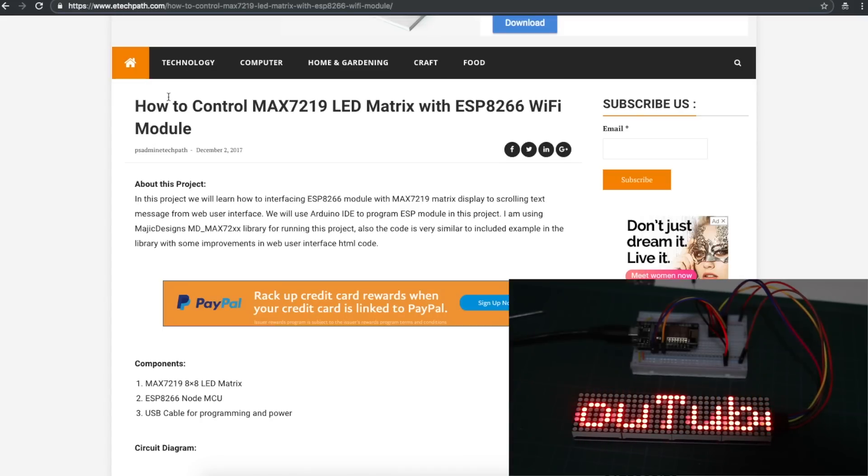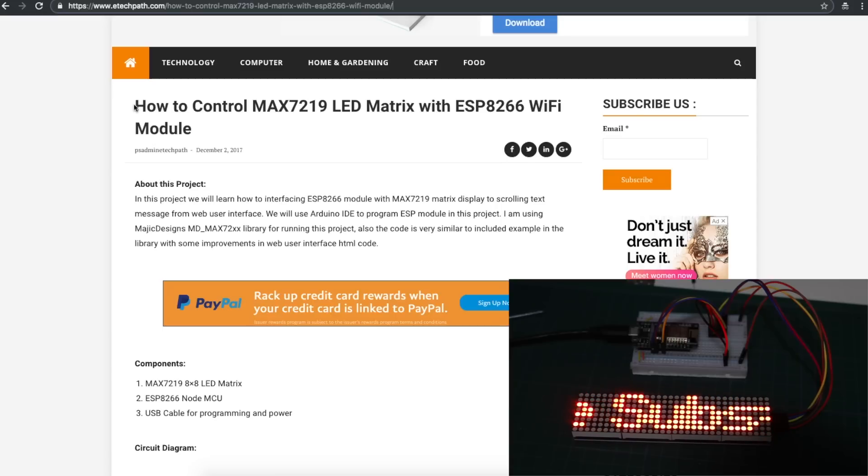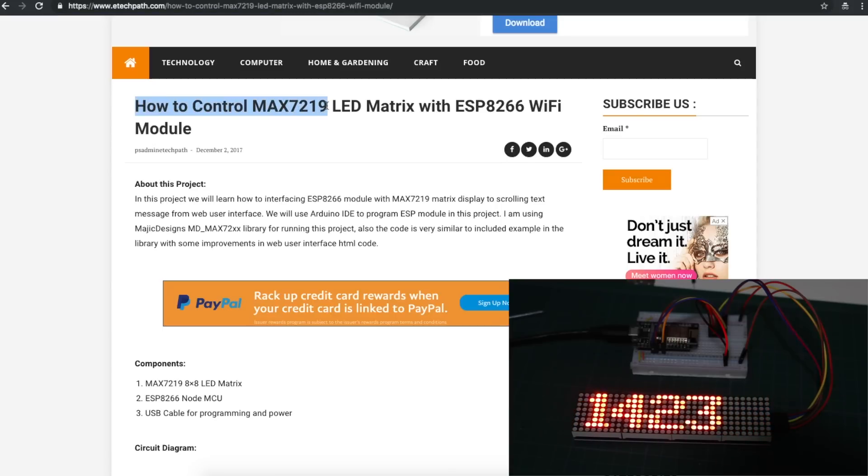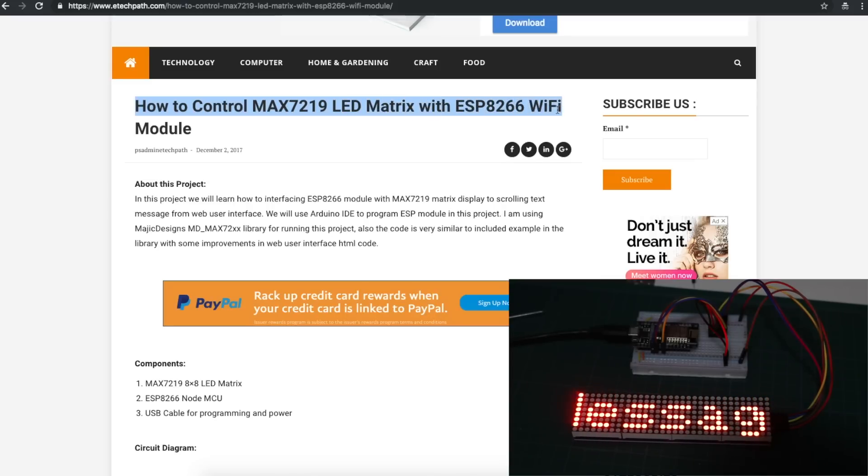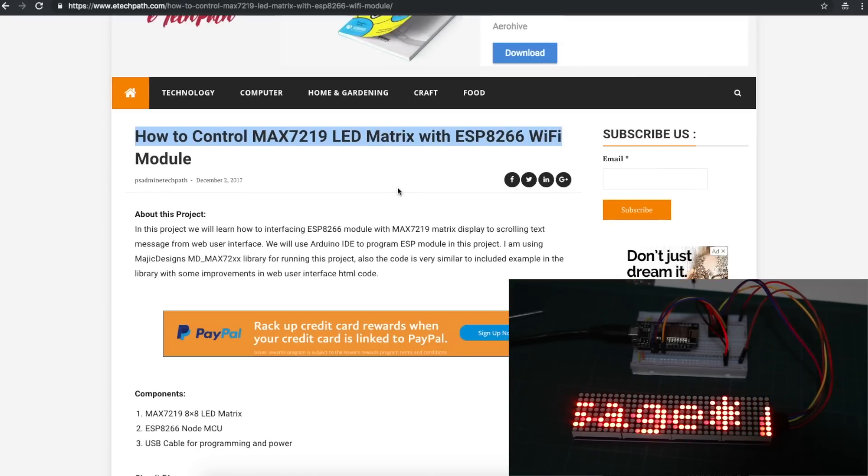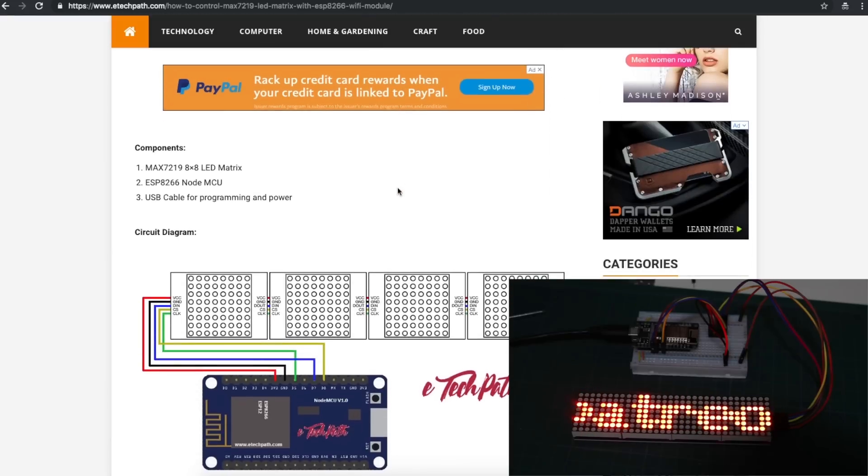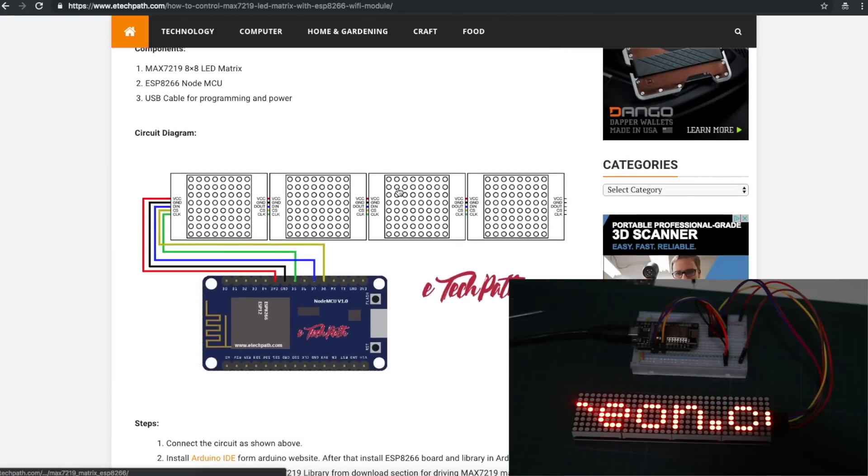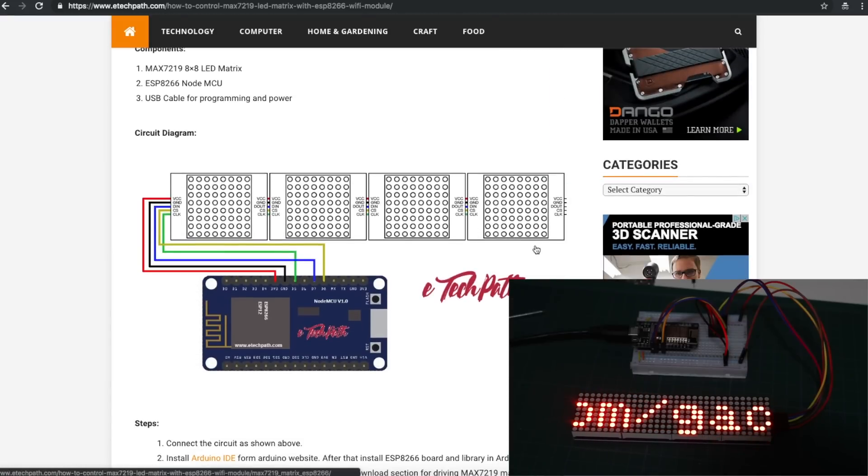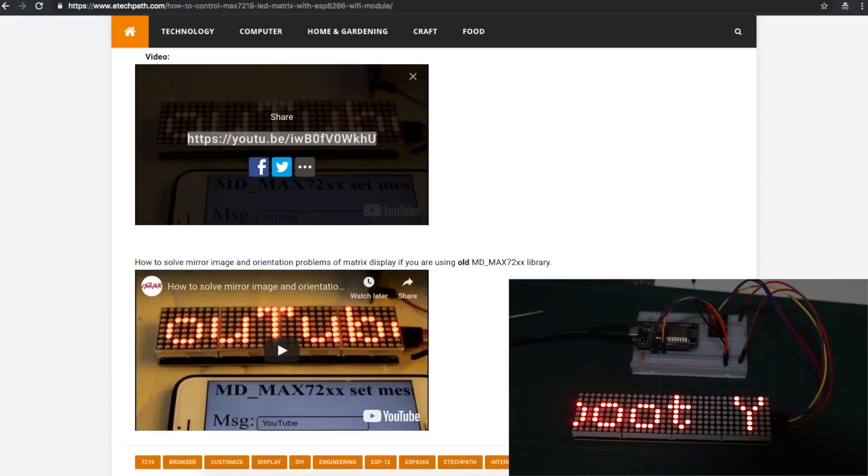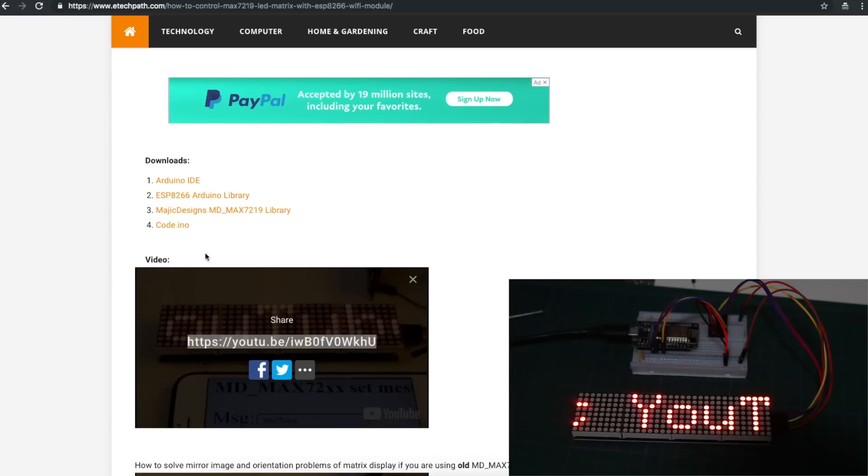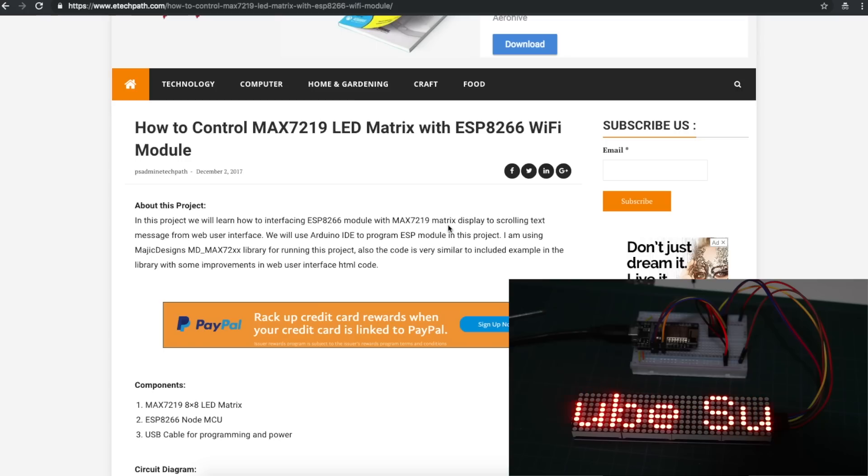I'm linking everything below. This project is using the 7219 matrix with ESP8266 and Wi-Fi text updatable, so you can look in the links below. This is close to what I'm doing, so I started from this project. They have their own video showing what they're doing and a link to their code.